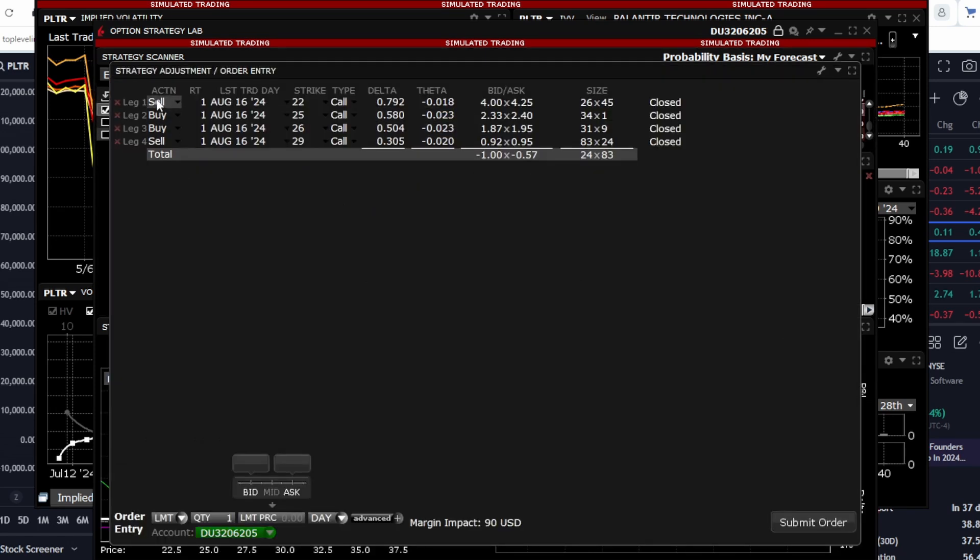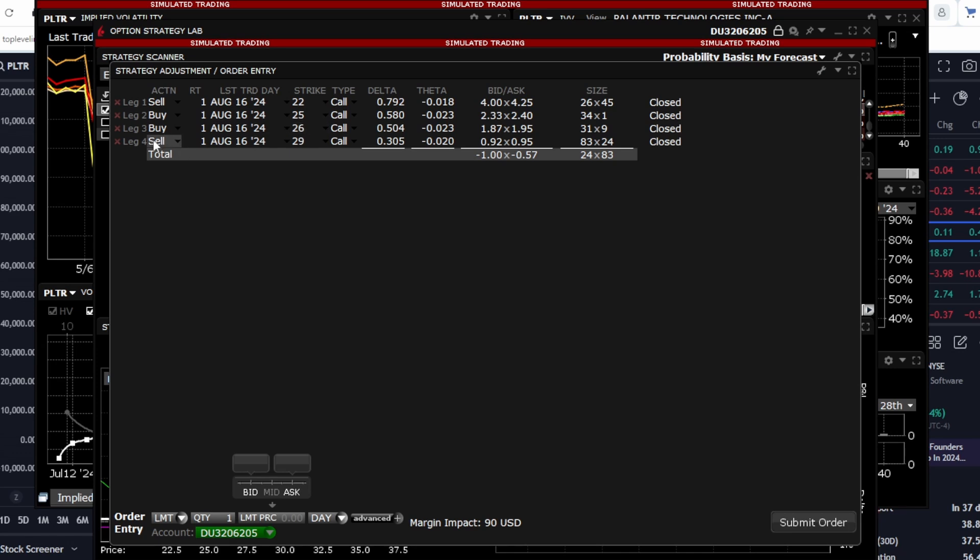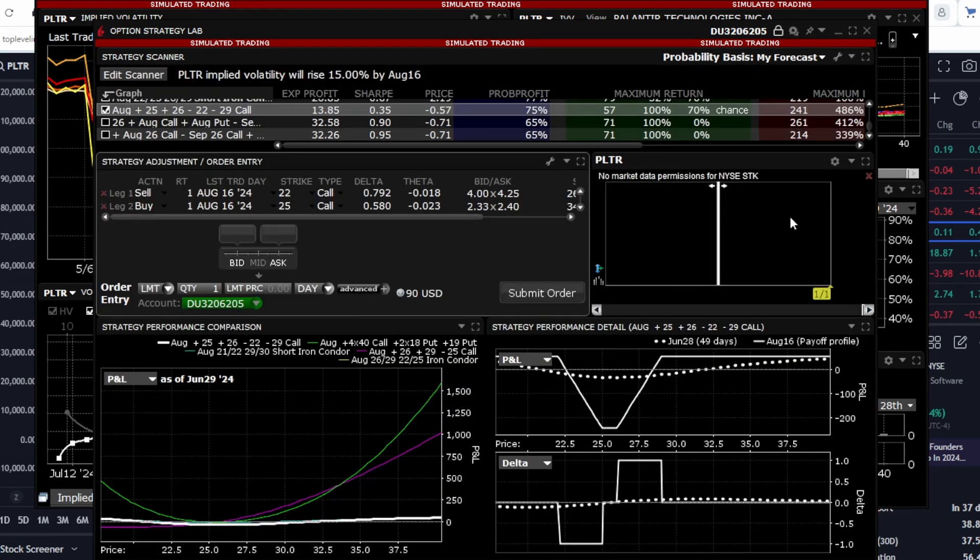One of the strategies suggested involves selling a call option with a strike price of 22, buying a call option with a strike price of 25, buying a call option with a strike price of 26, selling a call option with a strike price of 29. I must say that this strategy is quite complex as it uses different strikes and includes the sale of call options.